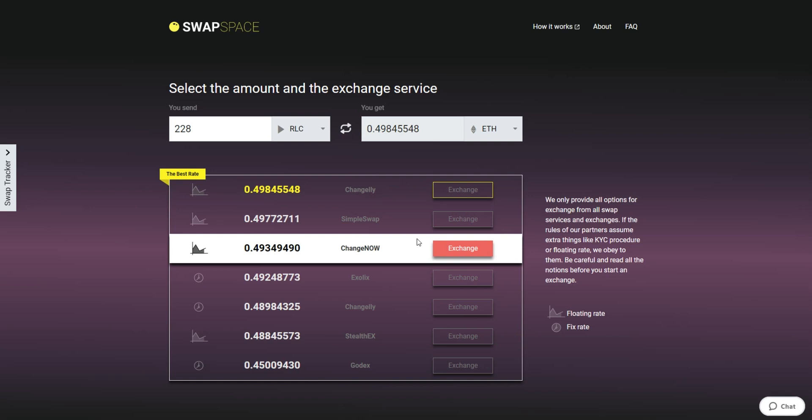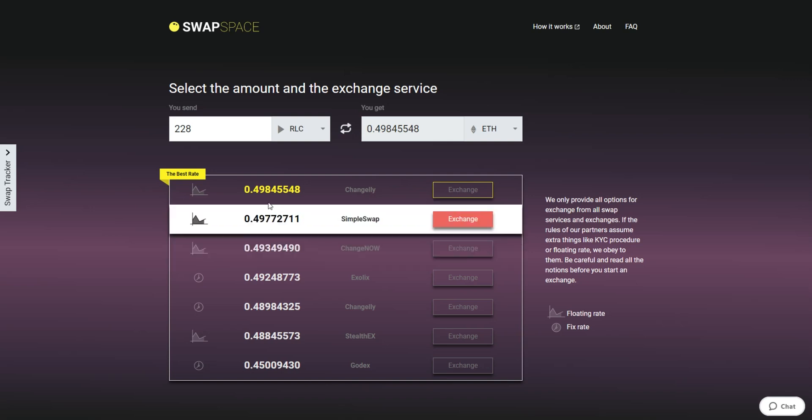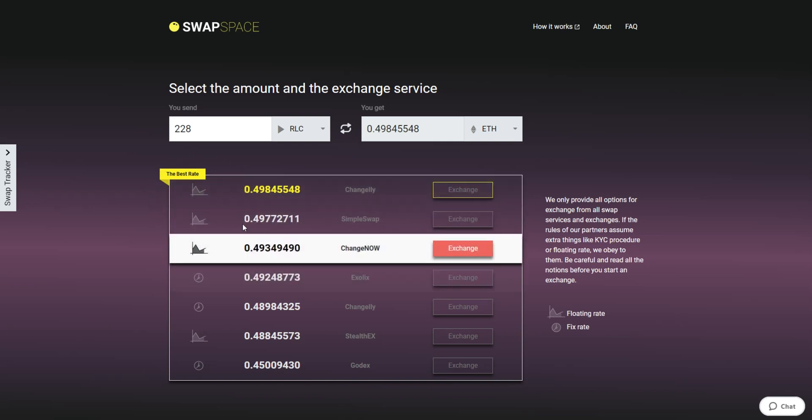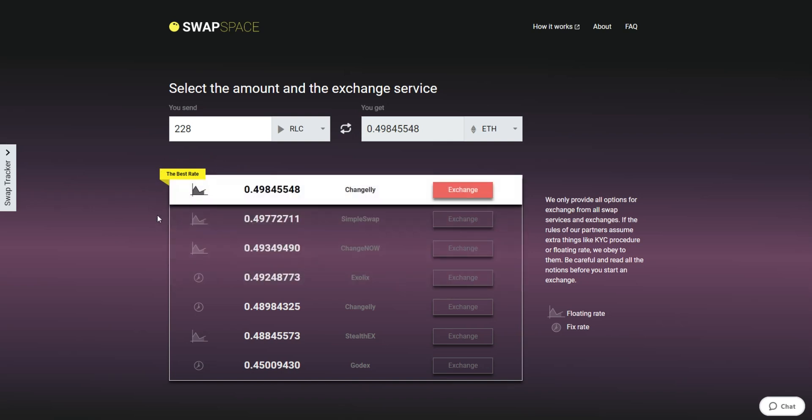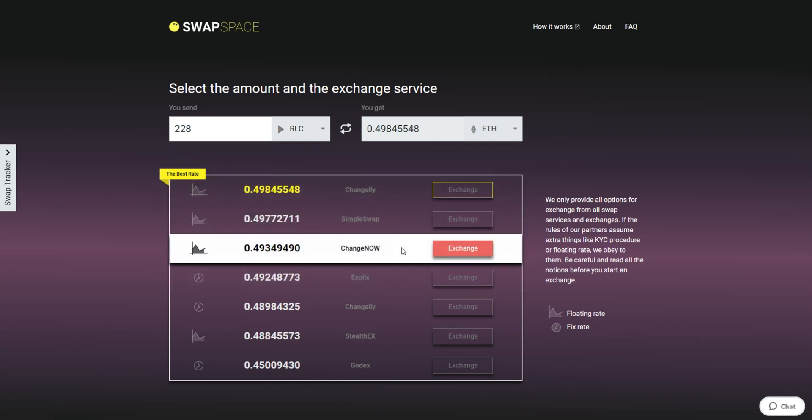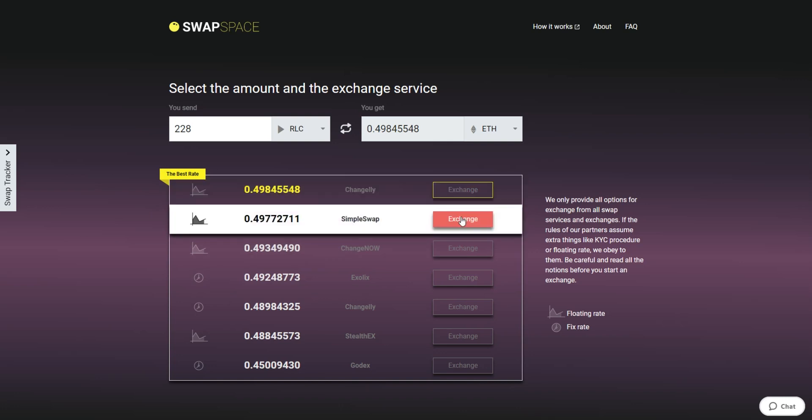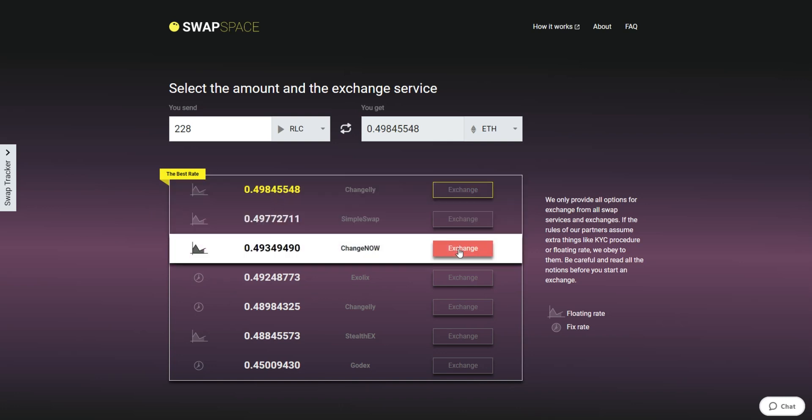On SwapSpace, you may choose between fixed and floating exchange rates. Choose the variant you like the most and click the Exchange button. We will go for the best rate option.